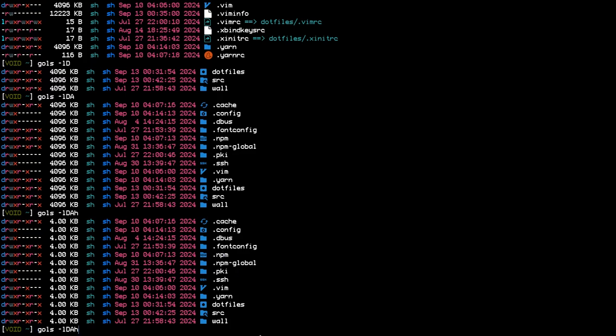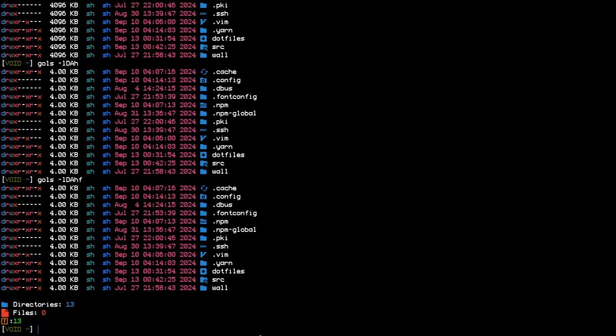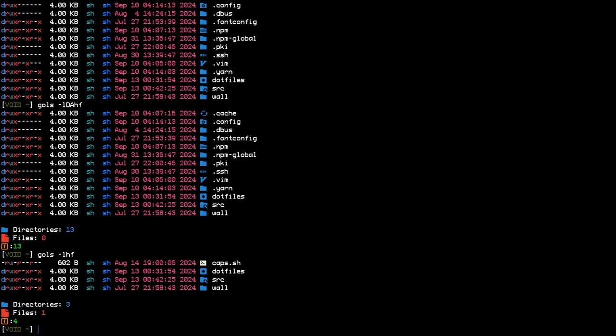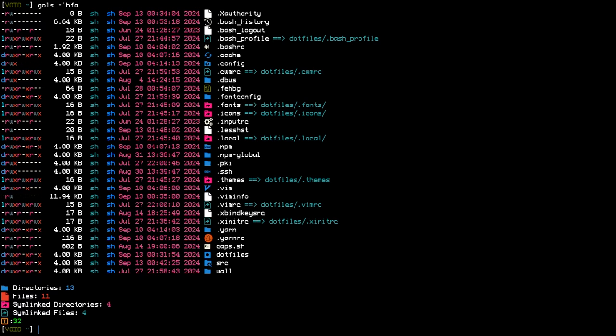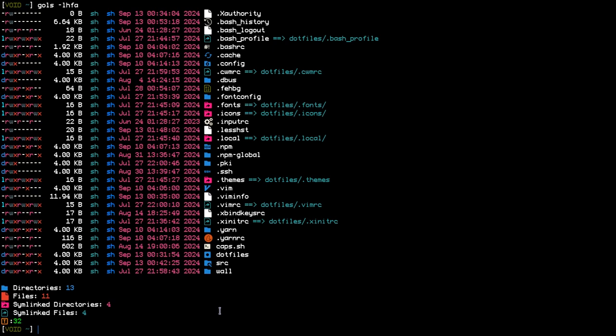We can use -f to show a summary of directories and files with the total. As you can see with hidden files as well, it shows there are 13 directories, 11 files, 4 symlink directories, and 4 symlink files, counting the total.